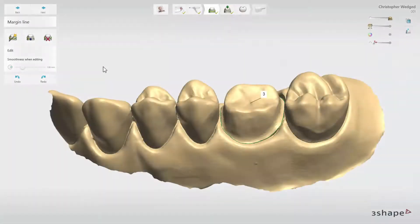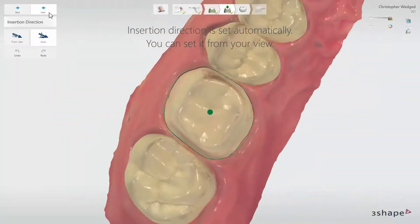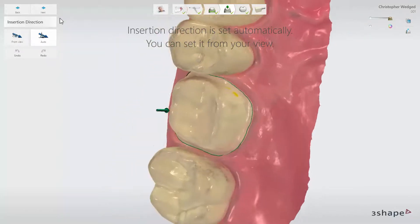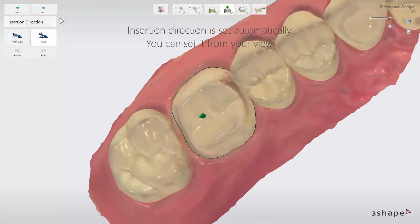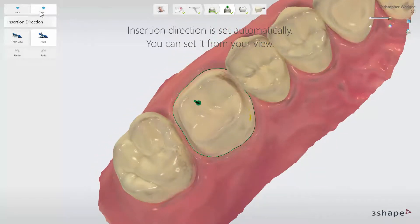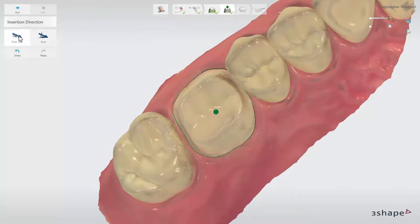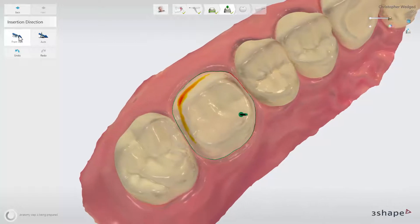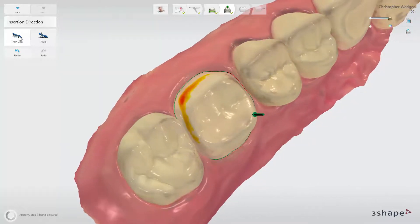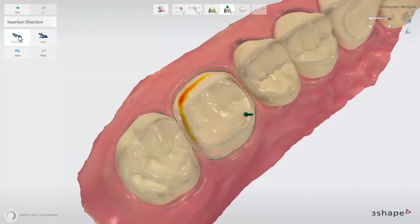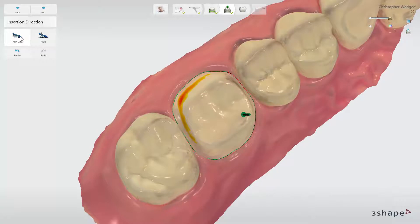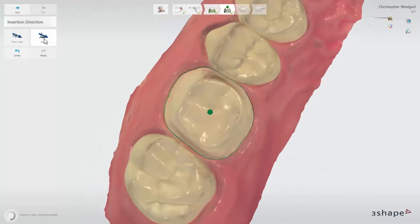When the margin line is set, click Next to move to the Insertion Direction step. The software will automatically set it and indicate it with the green vector. If you wish to adjust the insertion direction, you can rotate the scan to the desired position, then click the From View button to have it set. Check for changes in the undercut. It is important to avoid the creation of undercuts on the margin. If the new insertion direction creates more undercuts, click the Auto button to have it recalculated to optimal value.